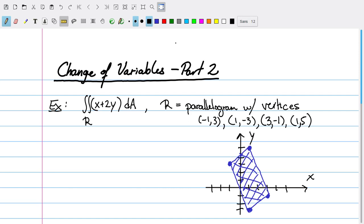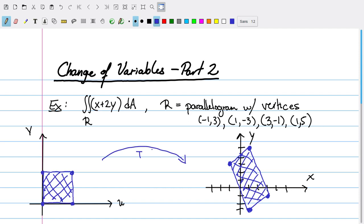That seems like a lot of work, so instead what we're going to do is use a change of variable to make this complicated-looking blue region into a much simpler region. In fact, if we choose our change of variables just right, we can make it so that the corresponding transformation takes a rectangle to our parallelogram. We can do that in this case with something called an affine transformation.